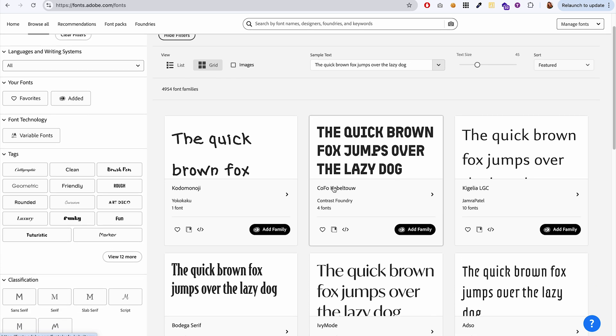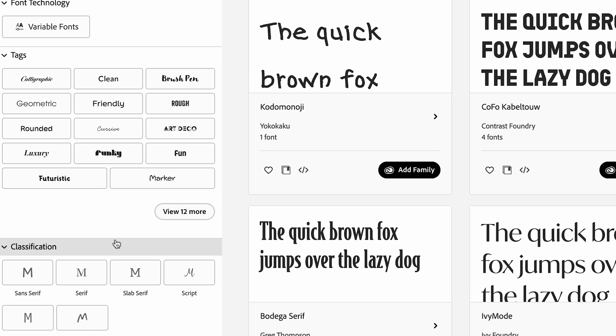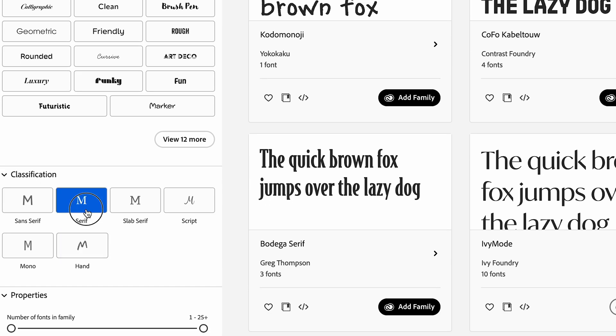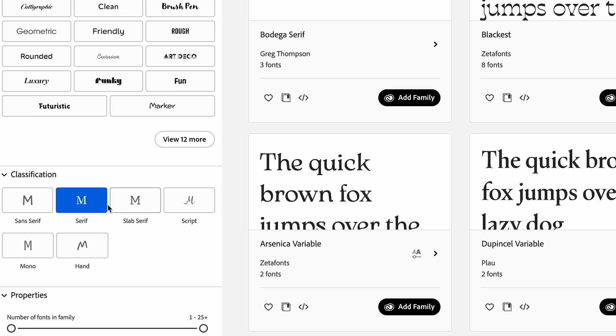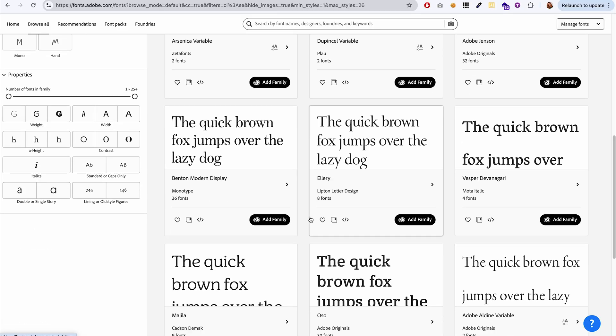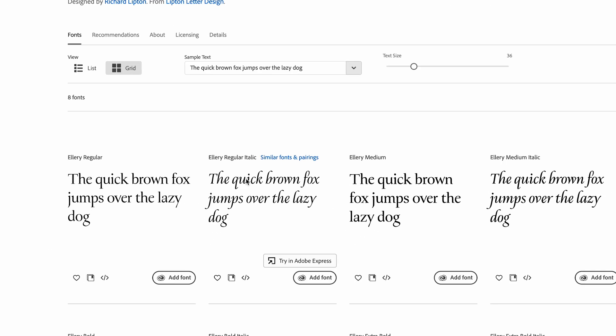I'm going to specifically look for a font that has an italic version that looks different from the regular version. It's easy to see with serif fonts the most, I think. So for example...